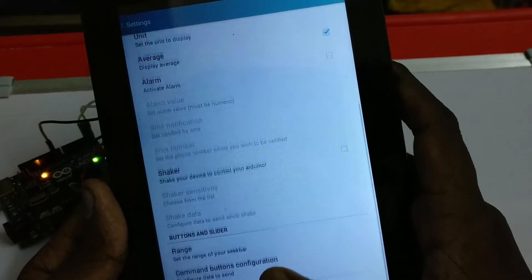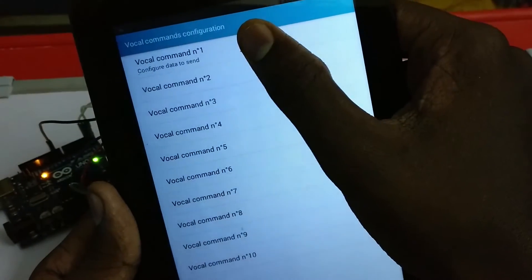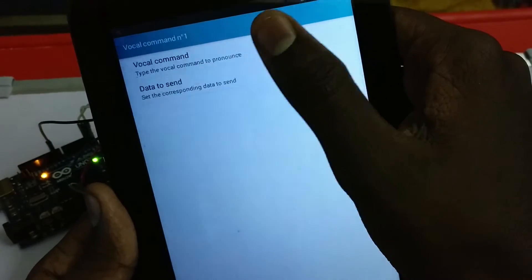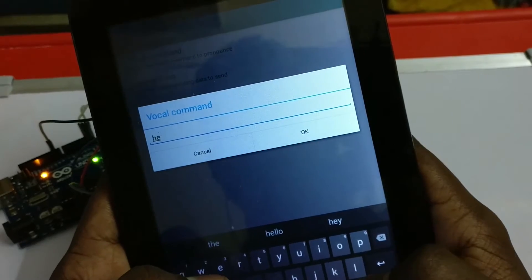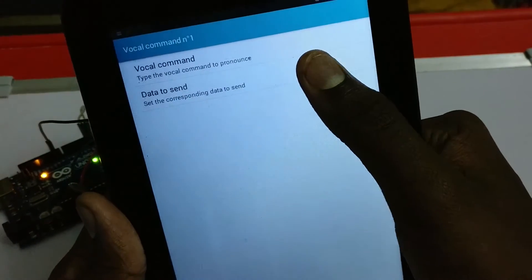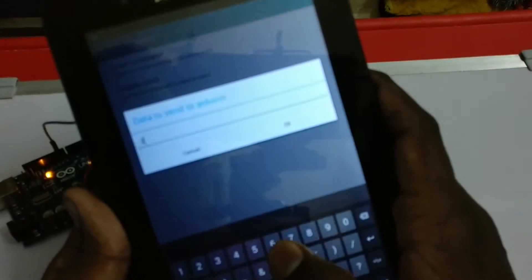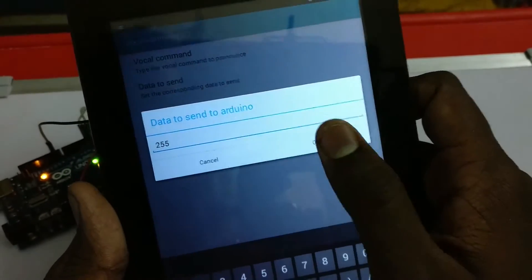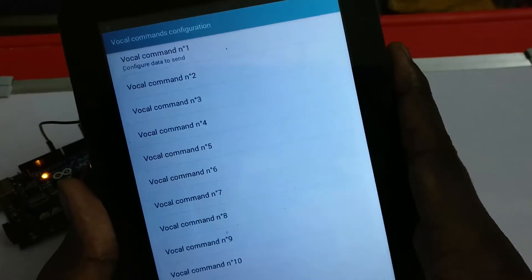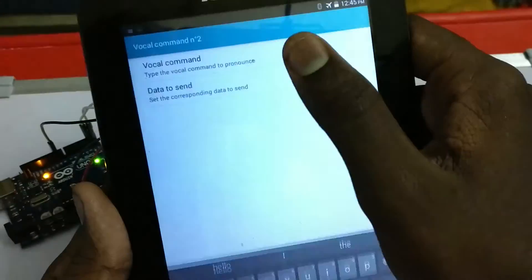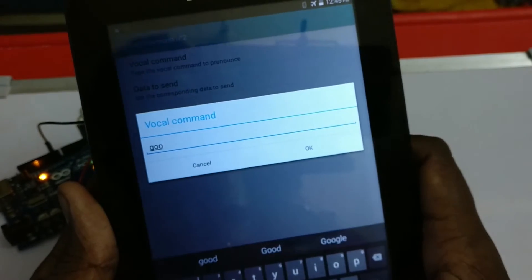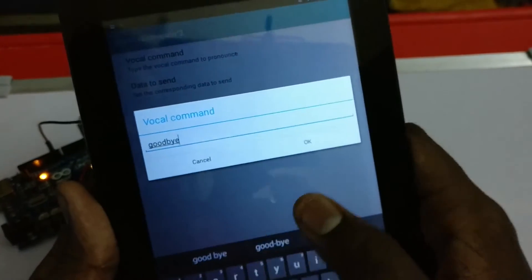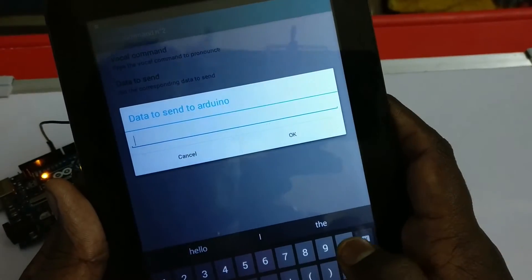Now go to local command 1 and type in 'hello', and set the data value to 255. Now go to local command 2 and type 'goodbye', and set the value as 0.